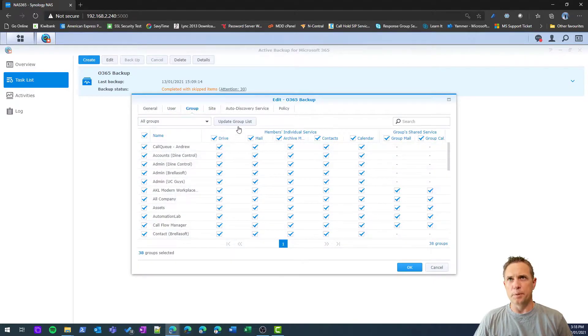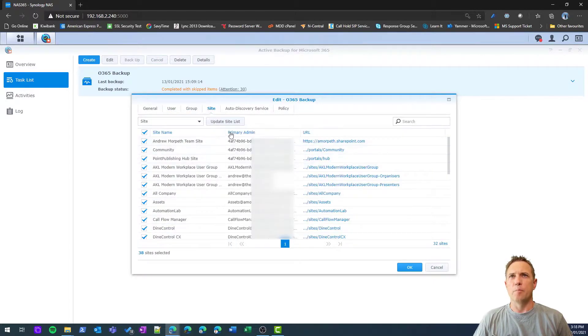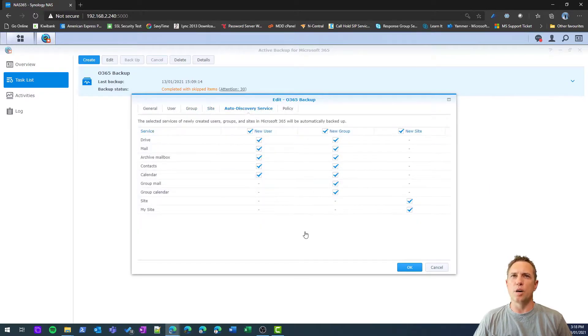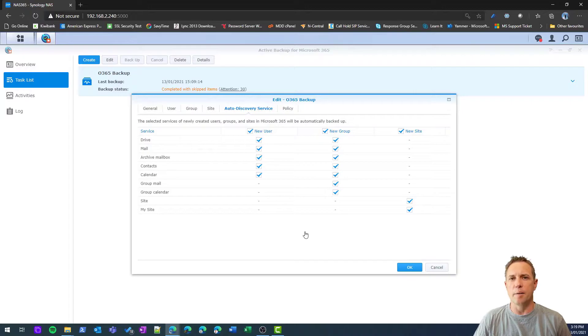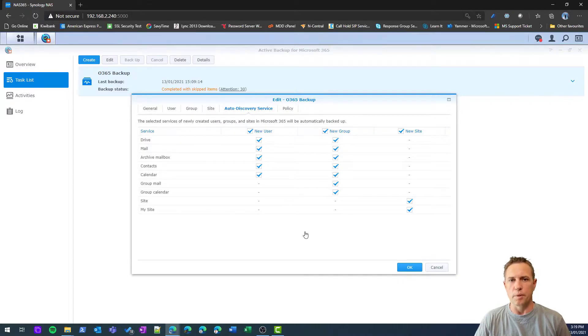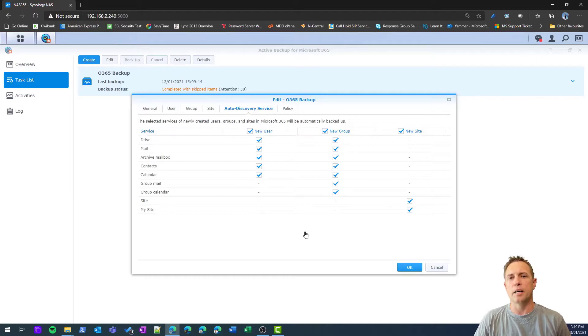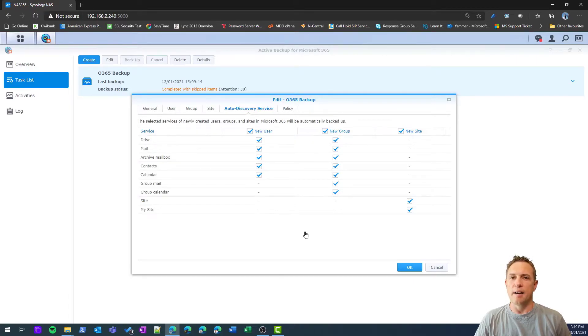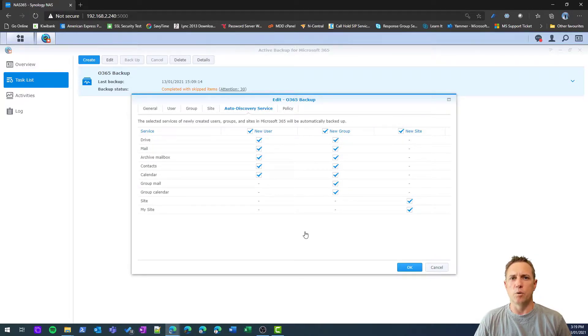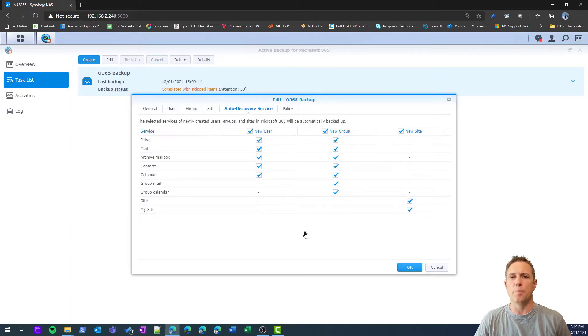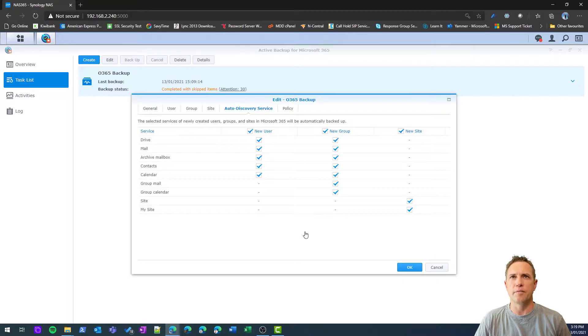Back up your groups, all your sites, and then there's this auto-discovery service. I've turned all of this on. This effectively just means that any site or user or group that gets added post this configuration will automatically be added to the backup. You could deselect that and manage this on a manual basis if you wanted to, but I think typically you're going to want to automatically add those to the backup job and not have to worry about it and make sure your data is all safe and sound.